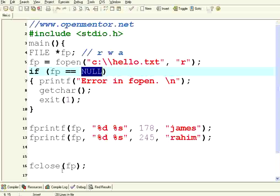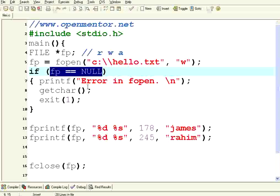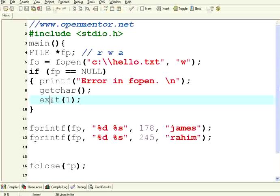Now I want to show you how to write to that file. I am opening that file in write mode. When you use write mode, if the file doesn't exist it will create that file. If the file already exists, it will overwrite that file. Now I have opened the file and I am checking whether the file pointer is null or not. If it is not opening correctly, I say exit(1). Exit means it will come out of the program with an error code of one.